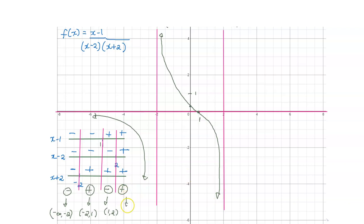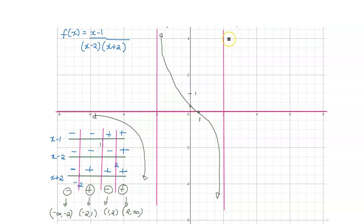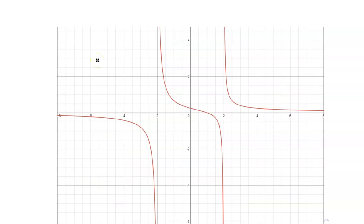Lastly, for the interval 2 to infinity, the y coordinates have to be positive. With a horizontal asymptote at y equals 0 and a vertical asymptote at x equals 2, the graph comes up from the right of the vertical asymptote and approaches the horizontal asymptote. Here is the graph when we use the computer, which verifies that what we had is correct.